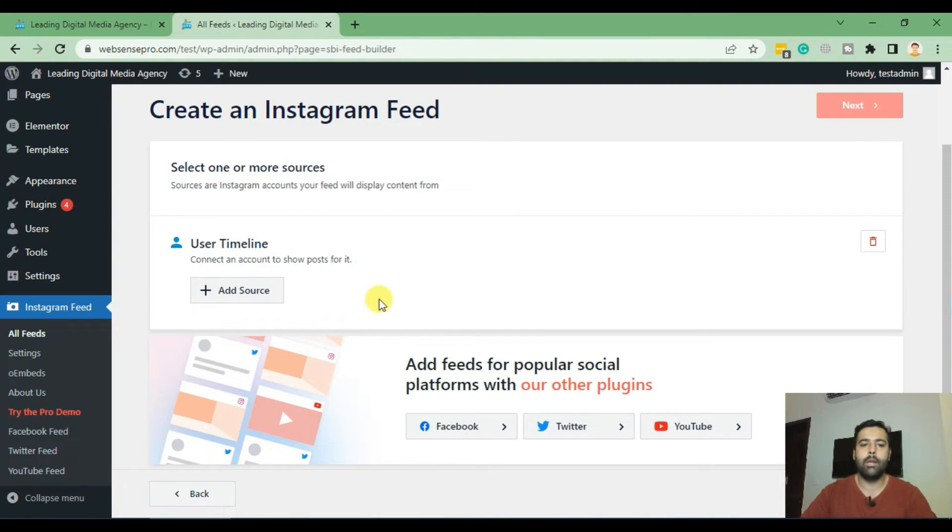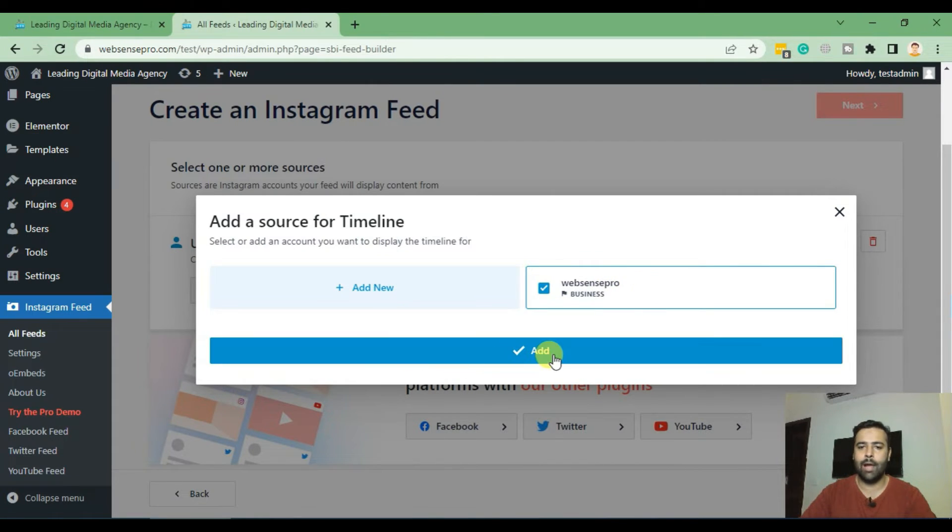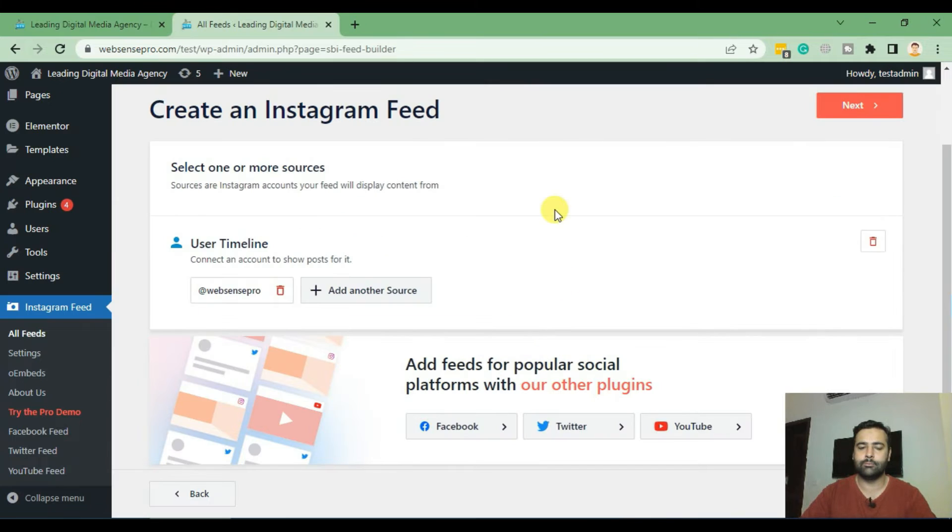Now select the source which you currently imported. In my case I have this one, click on Add and now click on Next.